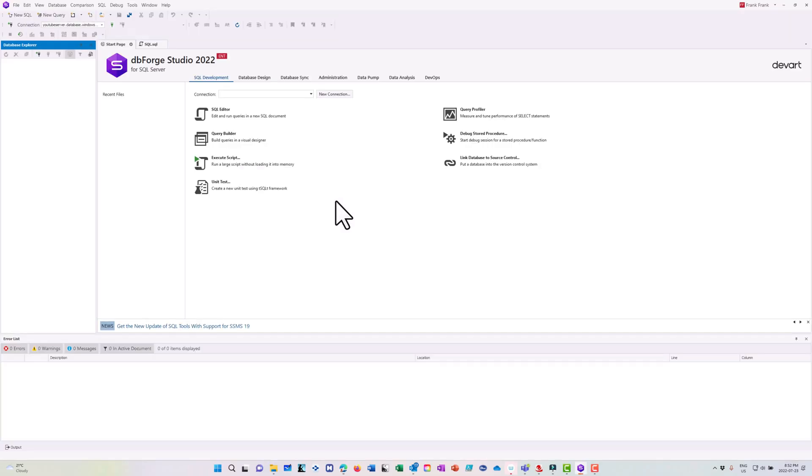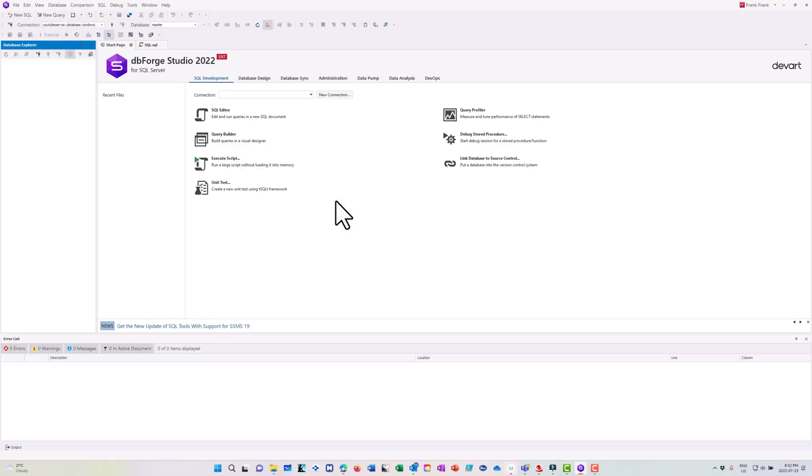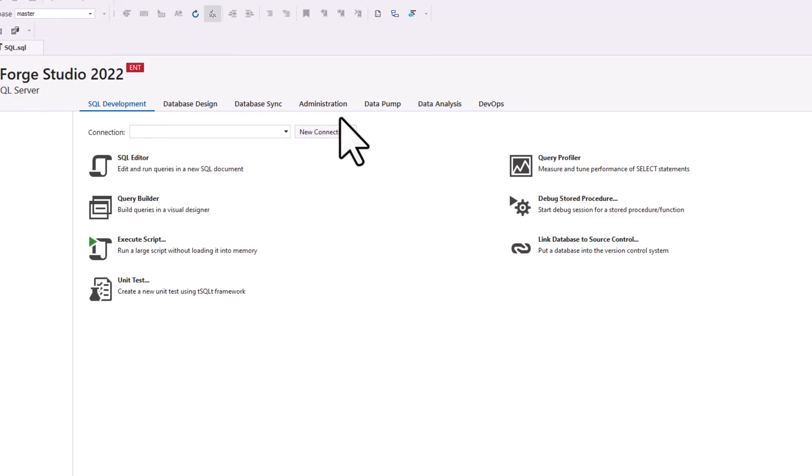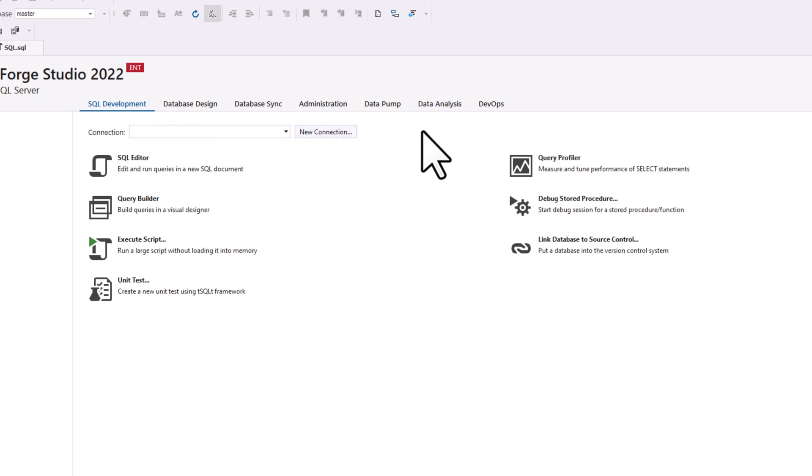So I've downloaded and installed my dbForge Studio. And you'll notice that it has those elements that I talked about at the beginning of the video, a development environment, database tools, database design tools, sync tools, admin tools, orchestration, pump tools, analysis, and DevOps.